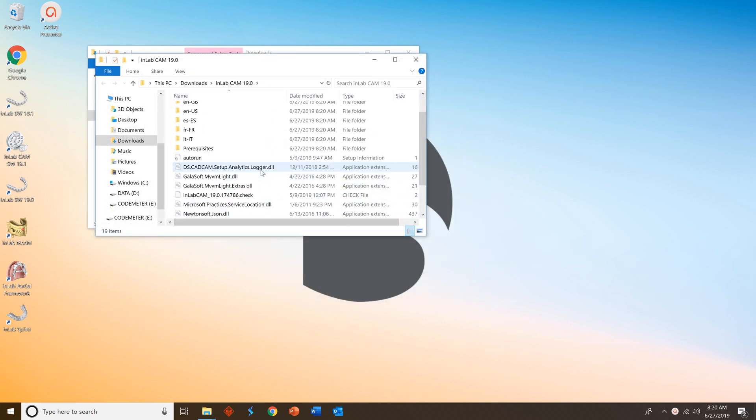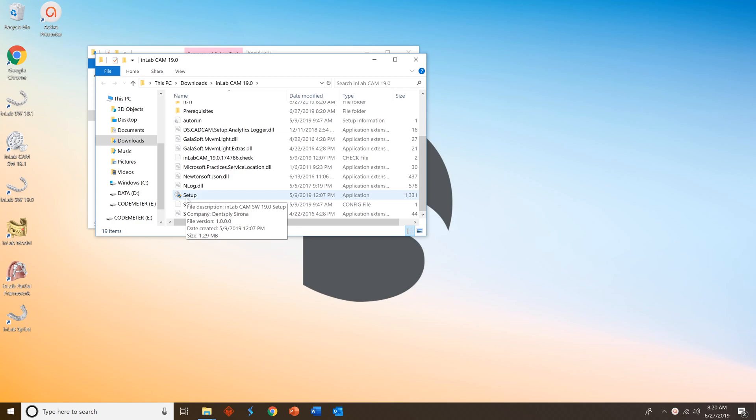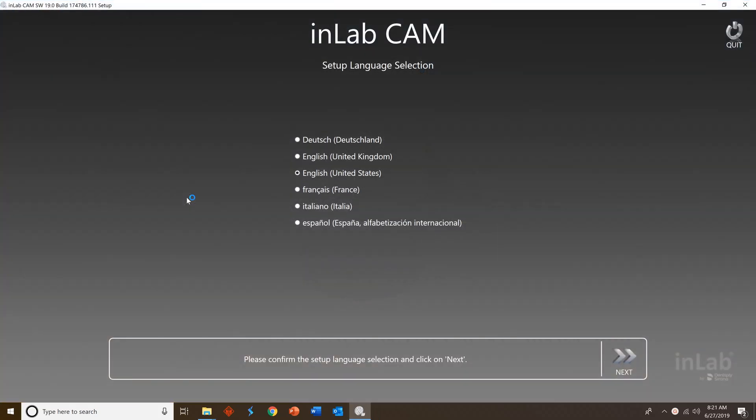Navigate to the setup icon and double-click that to get the process started. The InLab CAM will open and then select your language, in our case English United States, press next.